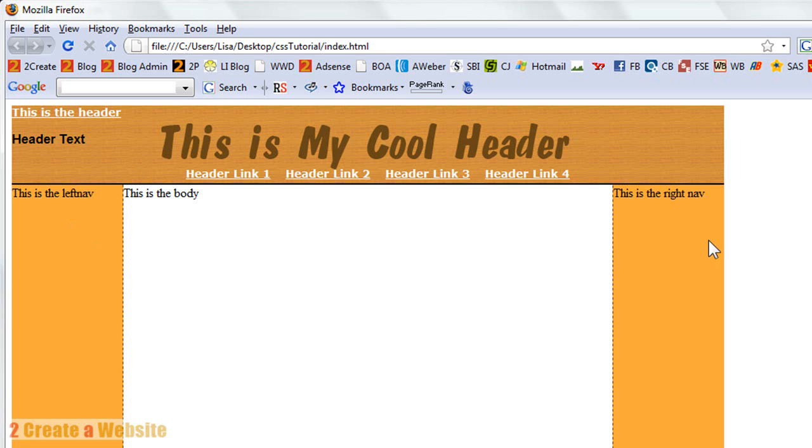In part three, I'm going to talk about doing horizontal links underneath your header because I've been getting a lot of questions about how to do a horizontal navigation. I said links, I meant to say navigation. Stay tuned for part three where we'll learn how to do a horizontal nav. See you then. Bye-bye.